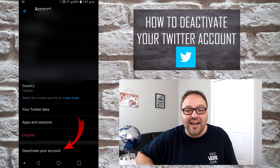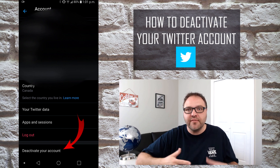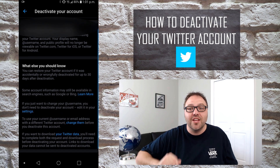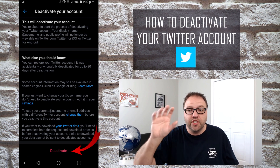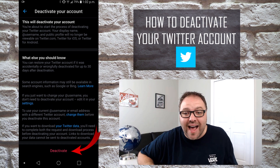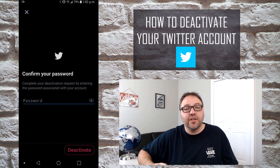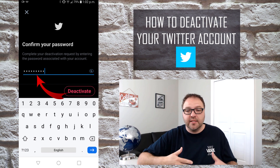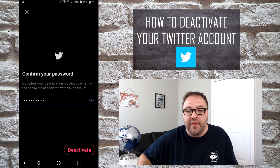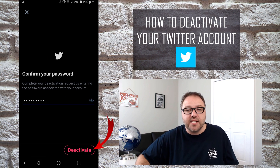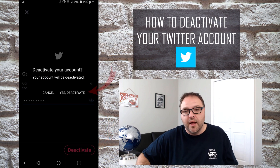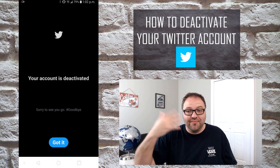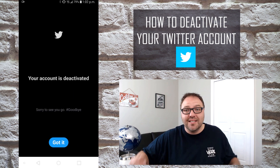You're gonna see an option that says Deactivate your account, so go ahead and select that. Once you've done that, a whole new screen is gonna come up with all that information that you should read through to be a hundred percent sure that you do want to deactivate your Twitter account. Once you've done that, go ahead and select Deactivate. It's gonna ask you to confirm your password, so go ahead and punch that in. Once you've done that, it's going to ask you to hit the Deactivate button at the very bottom. It's gonna say Deactivate your account — you can hit Cancel or Yes, Deactivate — and if you hit Deactivate, your account becomes deactivated. It's that simple.